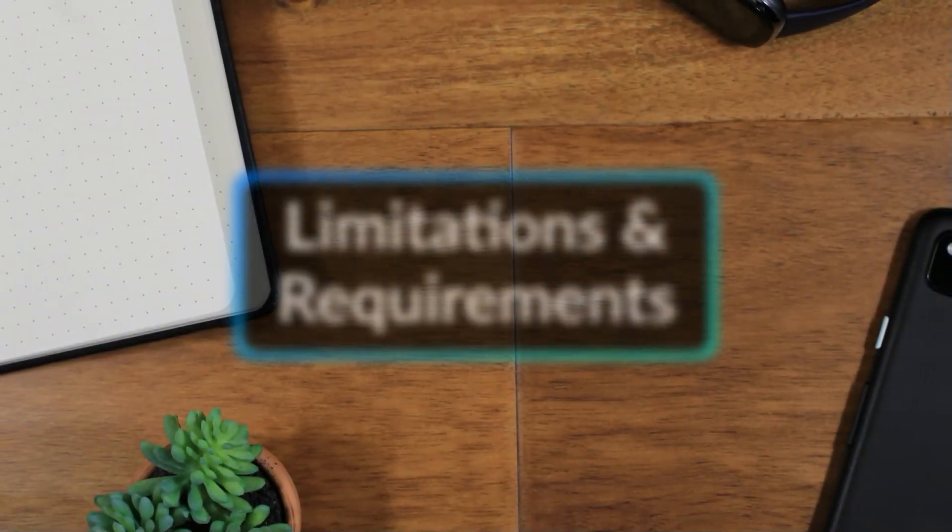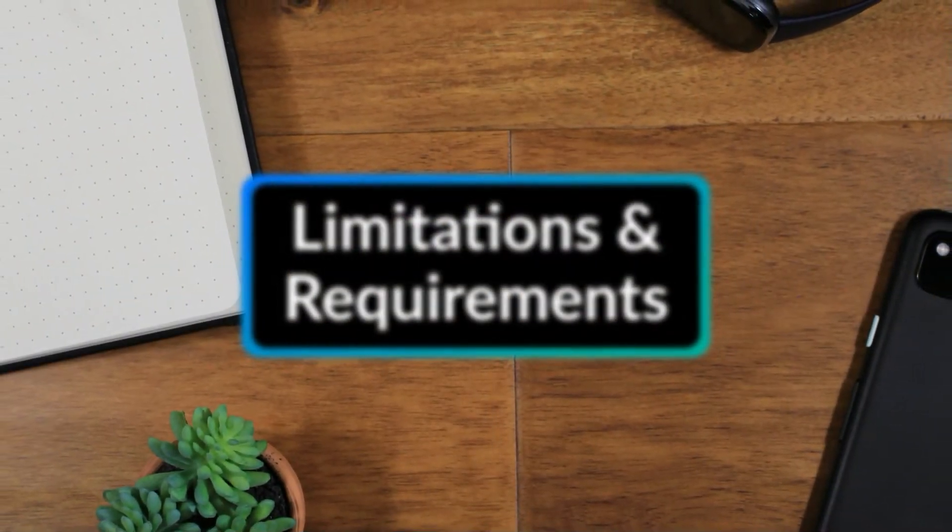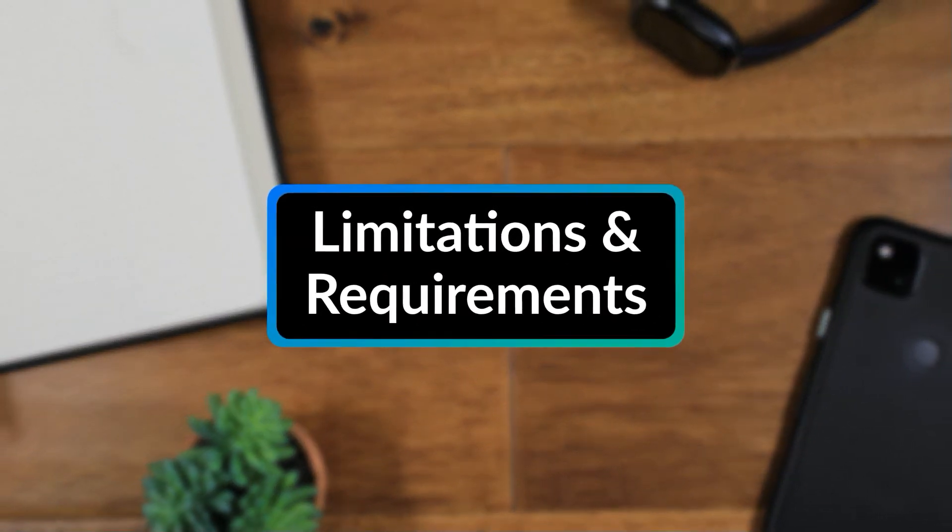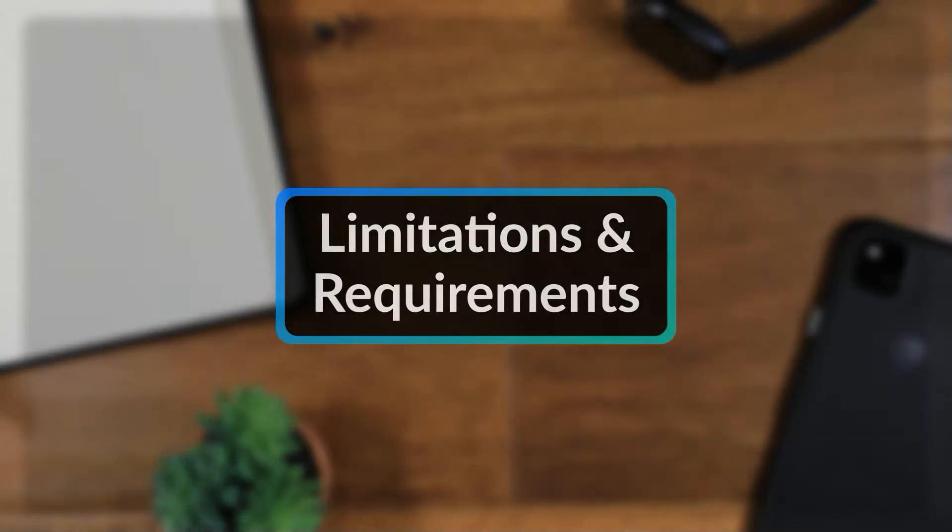Before we get into the step-by-step on how to use this feature, let's first discuss its limitations and requirements.